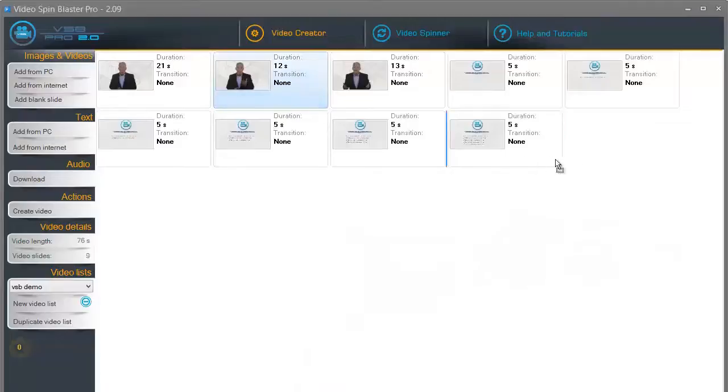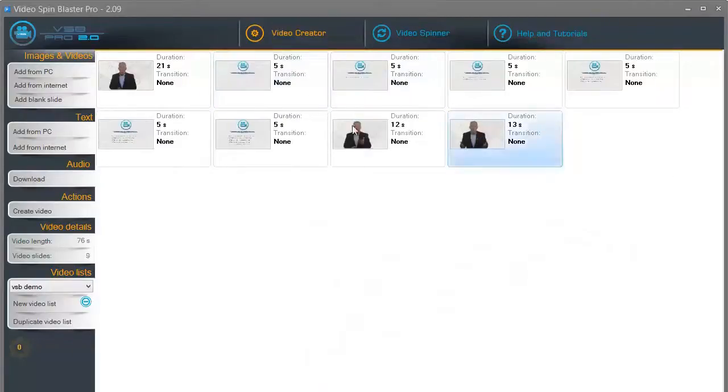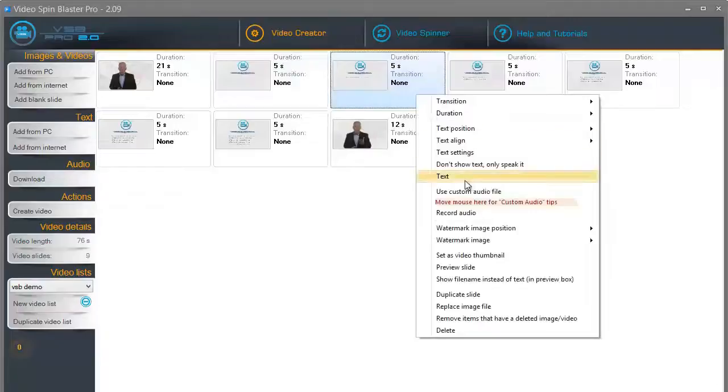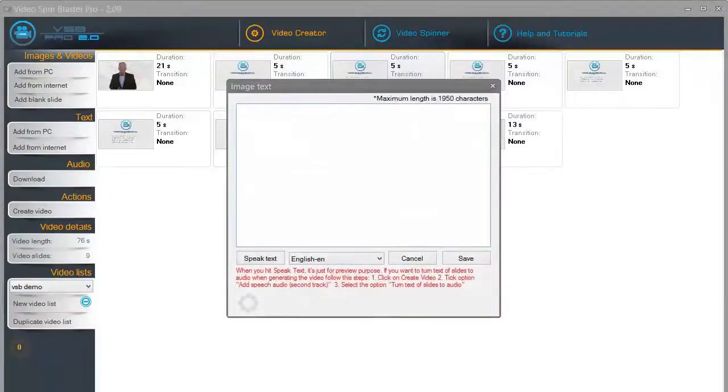Move each slide. Set the time and transition for each slide. Set the text that we want to be transformed to speech and we are done.